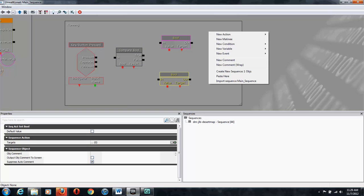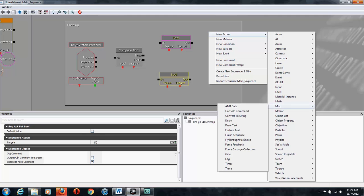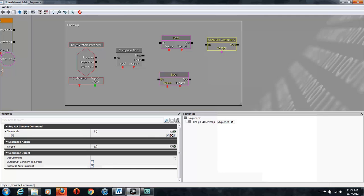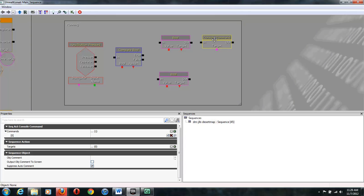And then we're going to get two console commands, which are New Action, Miscellaneous, ConsoleCommand. And again, we're just going to copy and paste it.